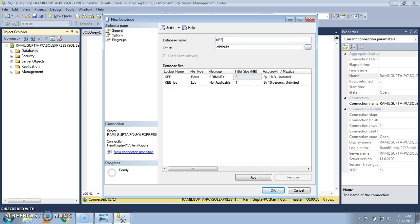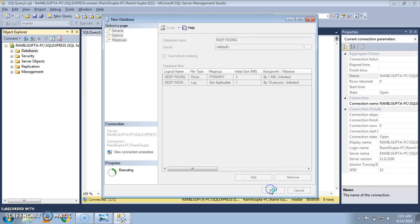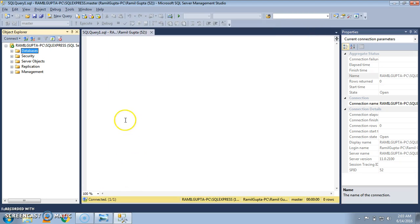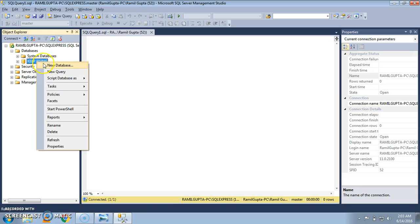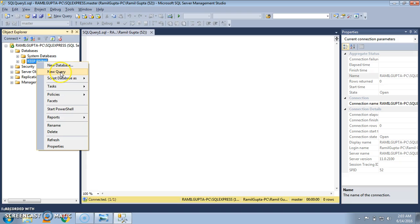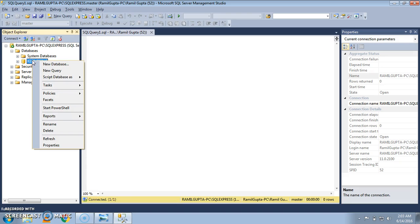Here write the name of the database. For me, I am going to write 'Keep Rising', and in your case you can write the name of the database anything of your choice. The query is being executed, and yes, a database has been created. We can check it out by clicking on the plus icon. See, a database has been created.